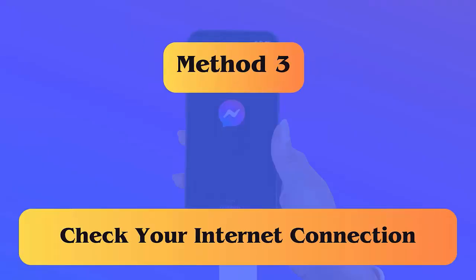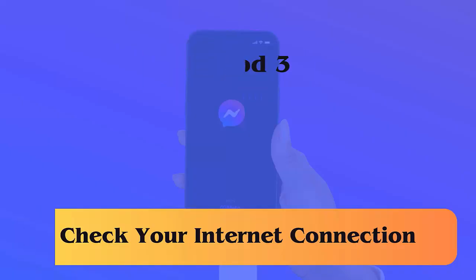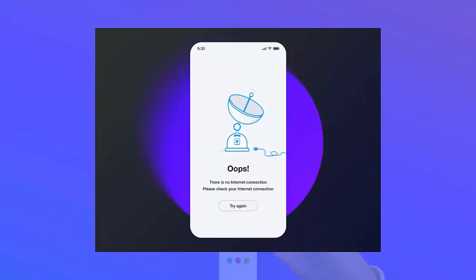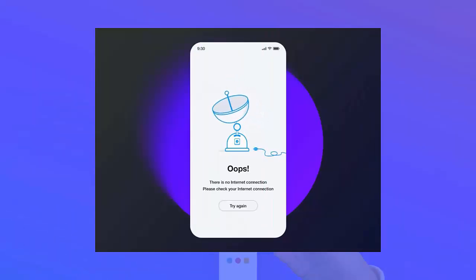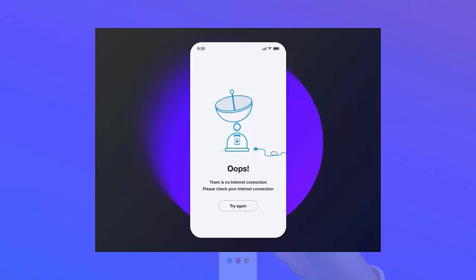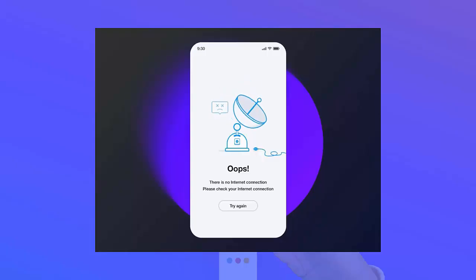Method 3: Check your internet connection. If you are not able to call on Messenger, check if there is any internet issue. Most of the time your internet is not stable, and making a call from Messenger needs a strong and fast internet connection.